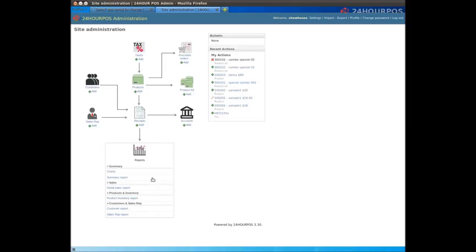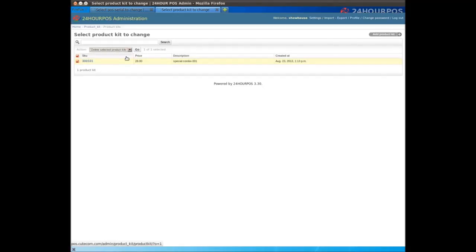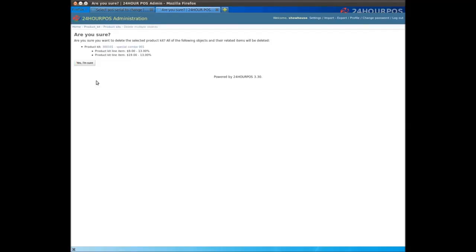Click on the product kit icon. Select the product kit you want to delete. Select the action you want to do. Click go. Confirm.